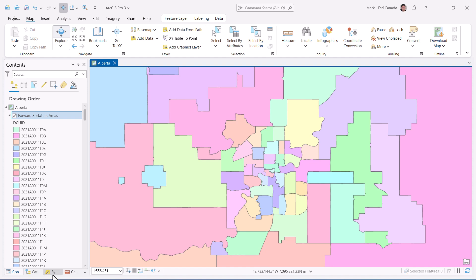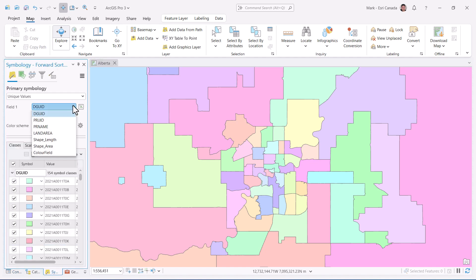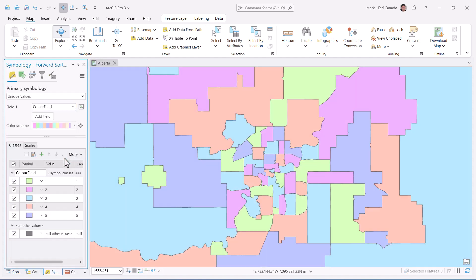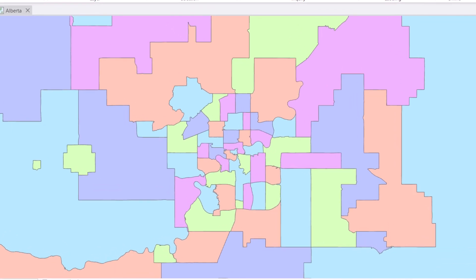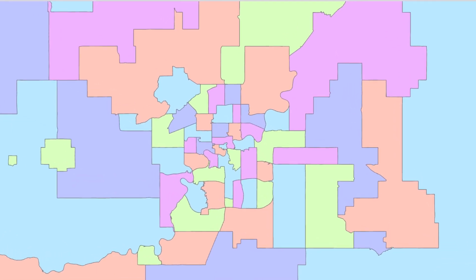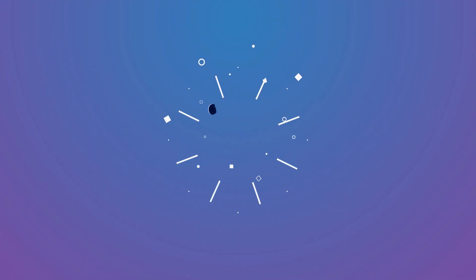Now let's re-symbolize our polygons with our new field using unique values. We now have all of our adjacent polygons with truly unique colors. Amazing! You gotta give this new tool a try.